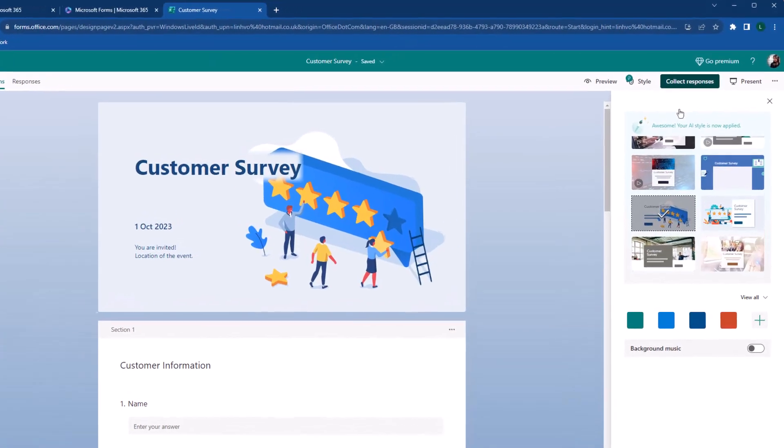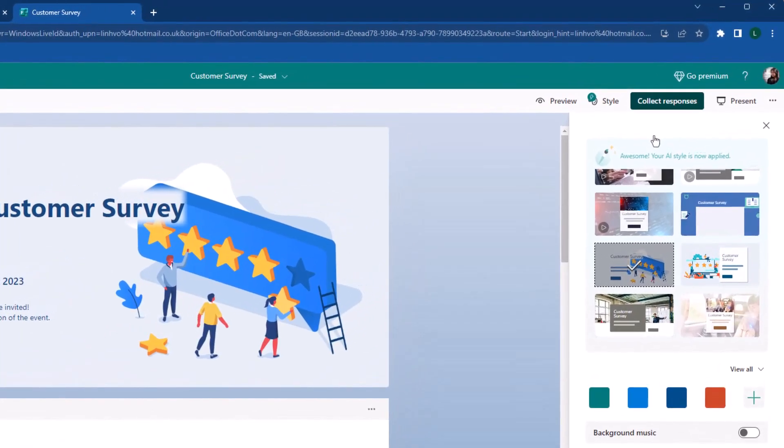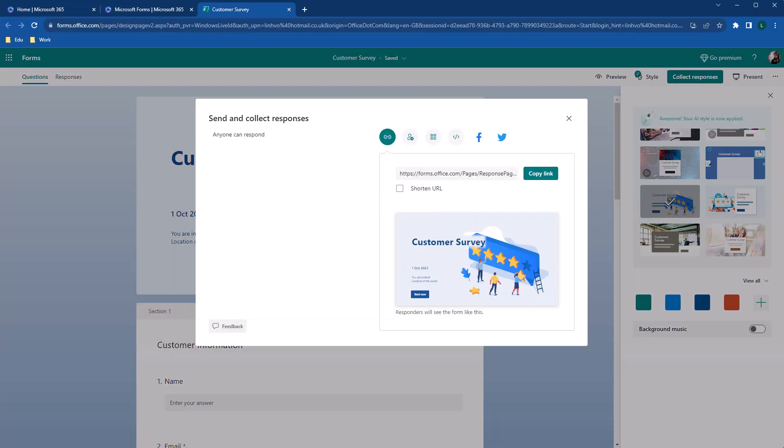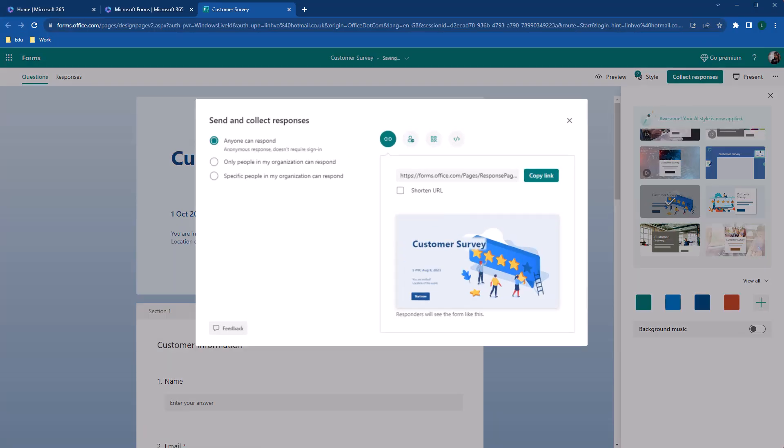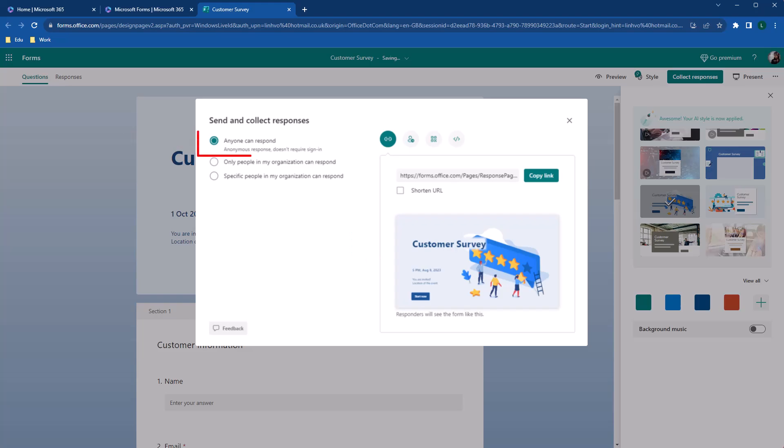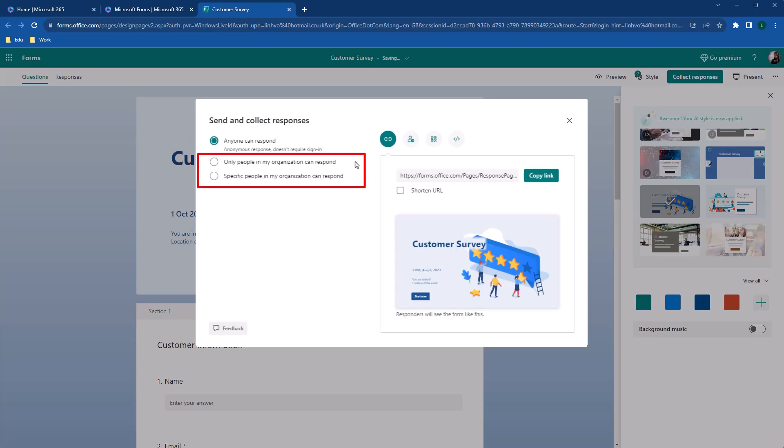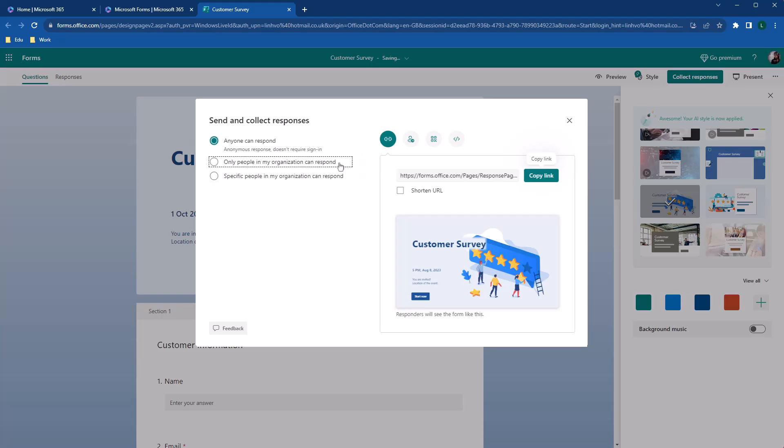To send out the survey, click on Collect response at the top right corner of the screen. A pop-up will appear. Here you can decide who and how you want to share the form. Let's start with the who. You have three options here. The first one being anyone inside or outside of your organization can respond. The next two options is only for people within your organization. You have the option to record the name and restrict the response to one person if you choose to send to people in your organization. I'm going to go with anyone can respond as we're sending out to customer.